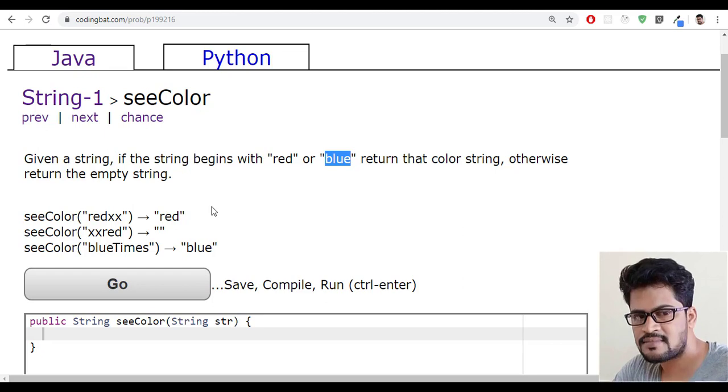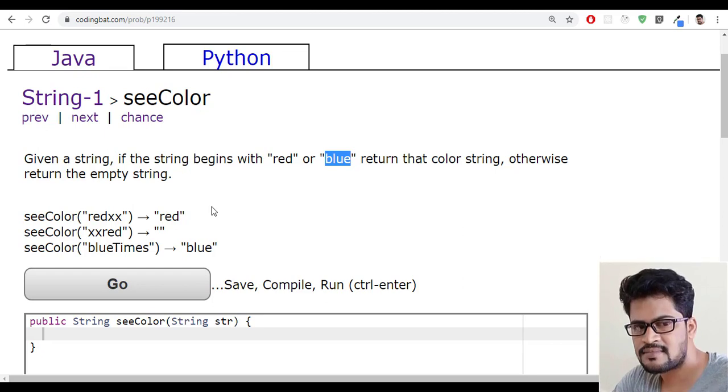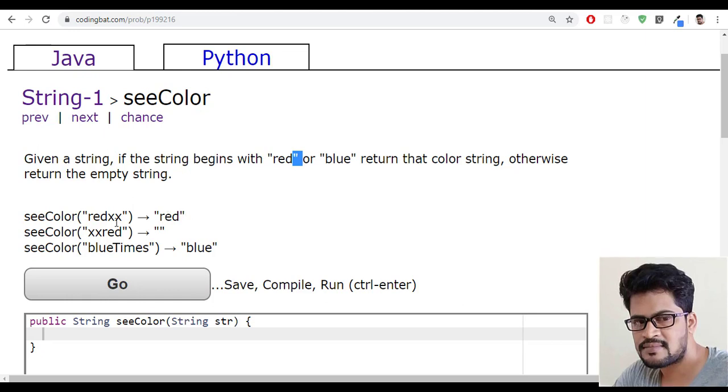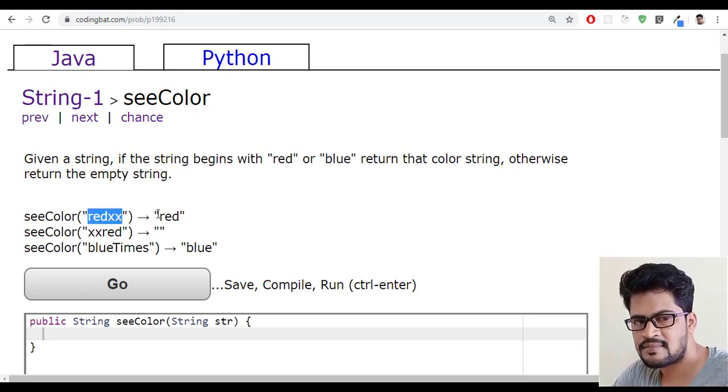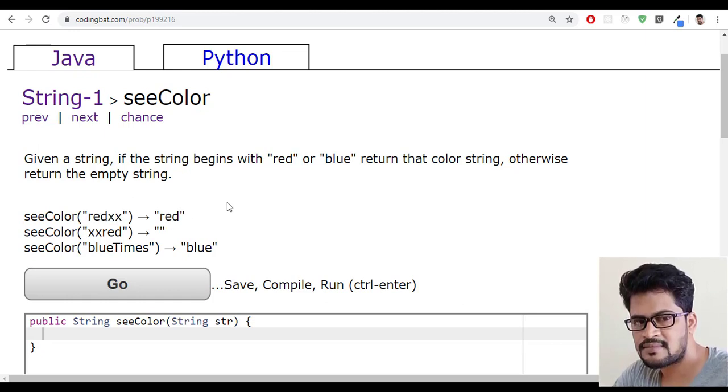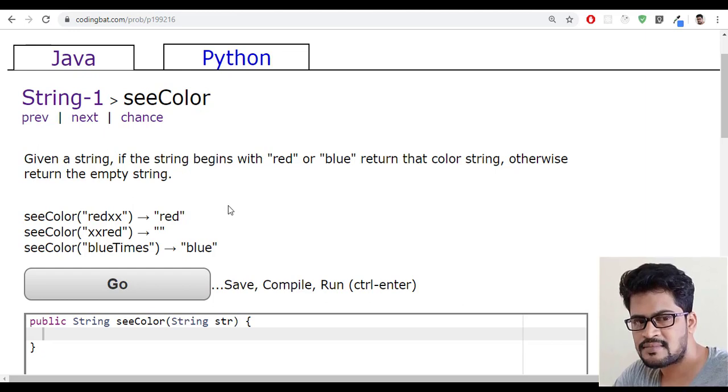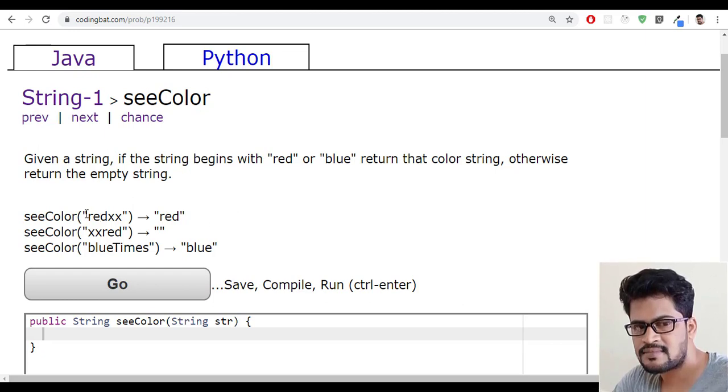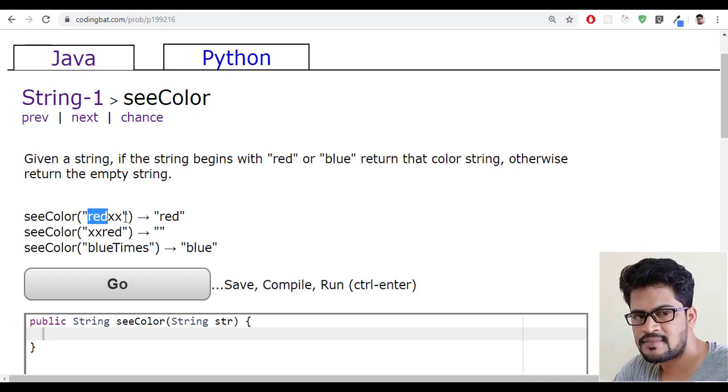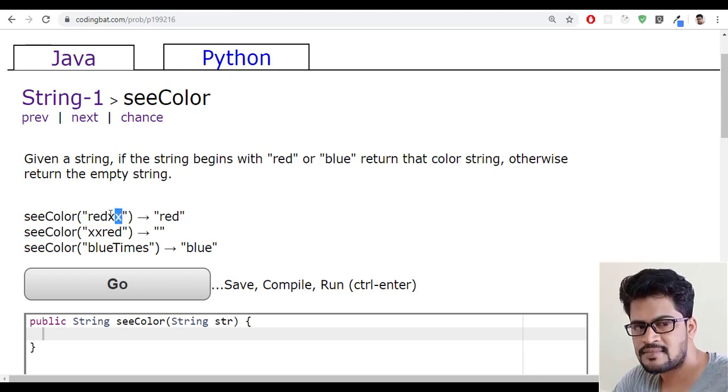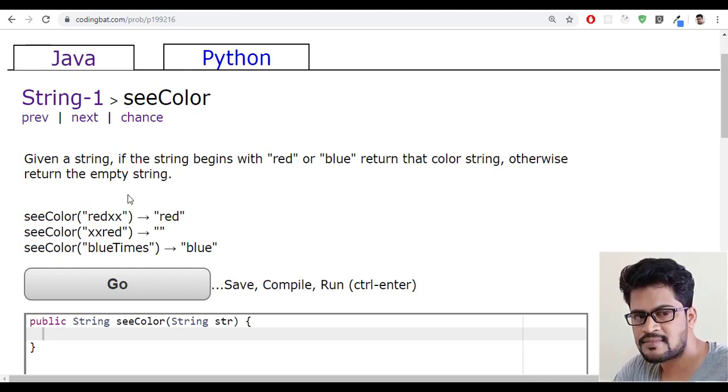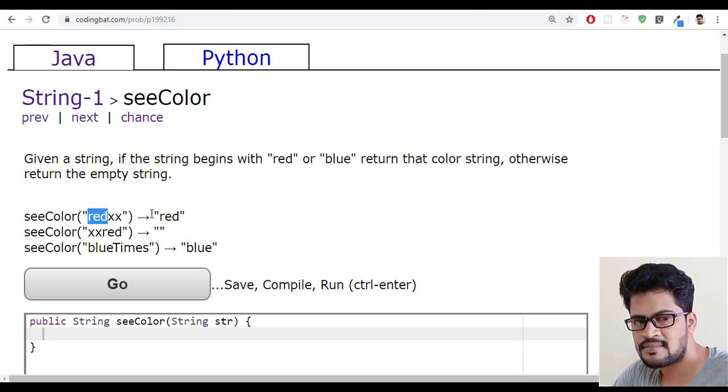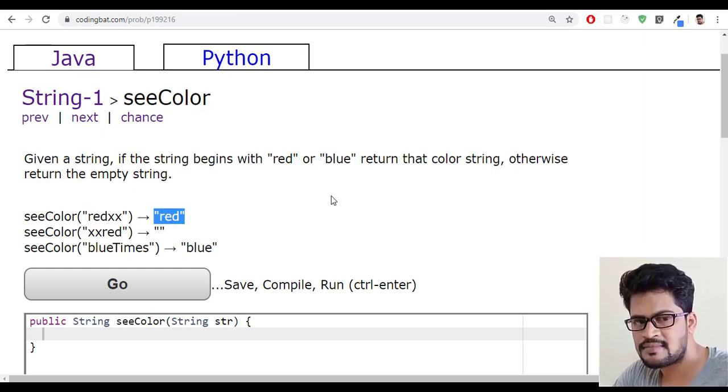If you want to check the given string starts with red or not, it must be minimum three characters. The given string should be minimum three characters and the first three characters should be red.